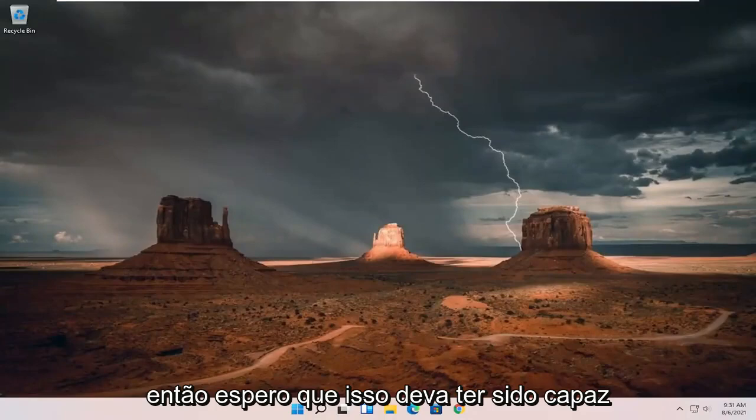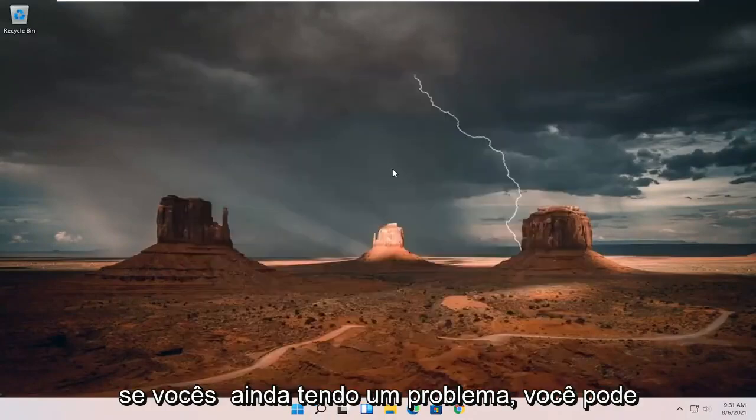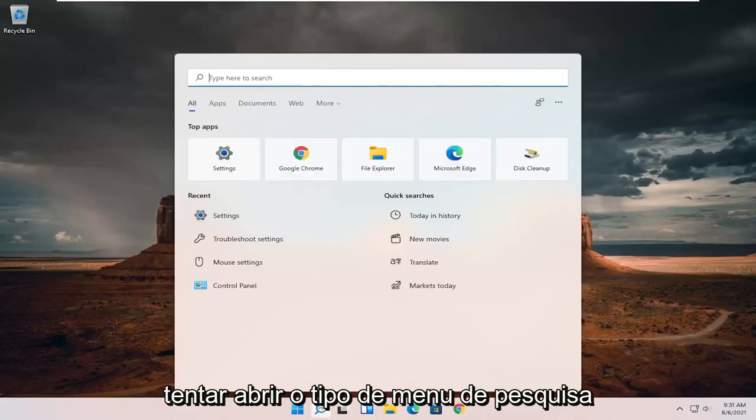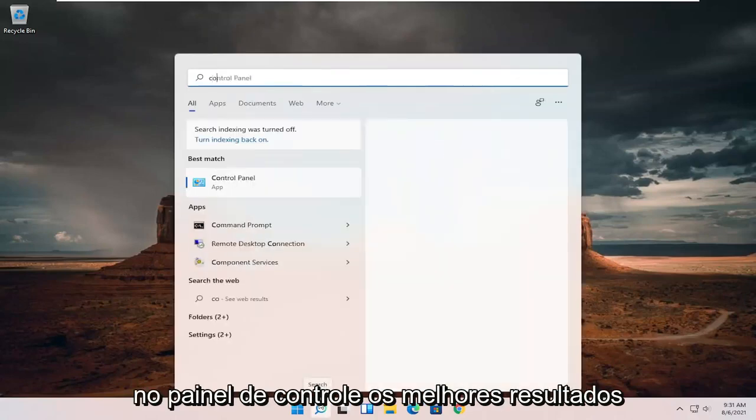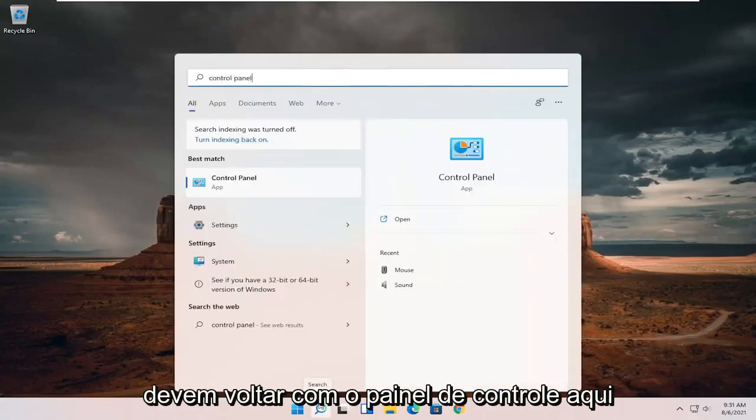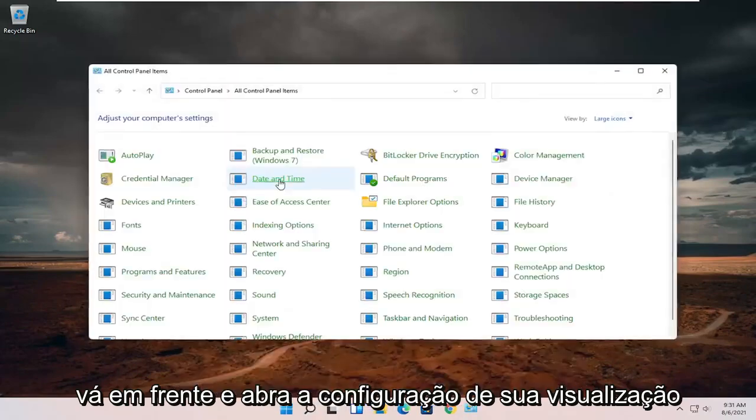So hopefully that should be done. You should have been able to resolve your problem, guys. If you're still having a problem, you can try opening up the search menu. Type in control panel. Best results should come back with control panel here. Go ahead and open that up.